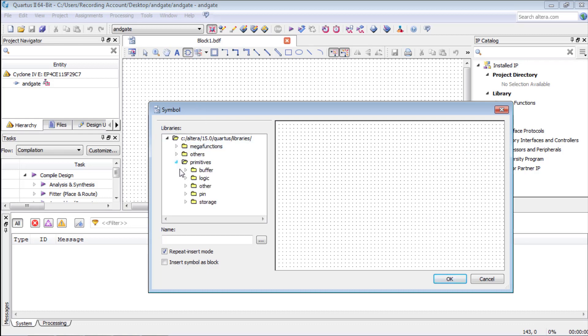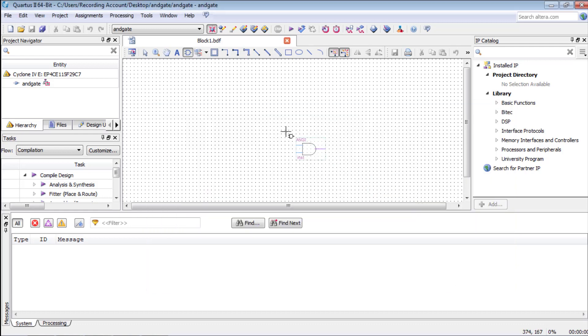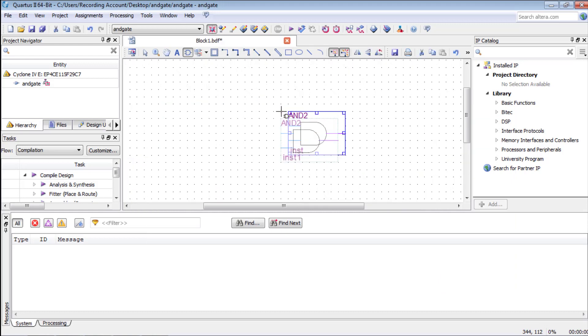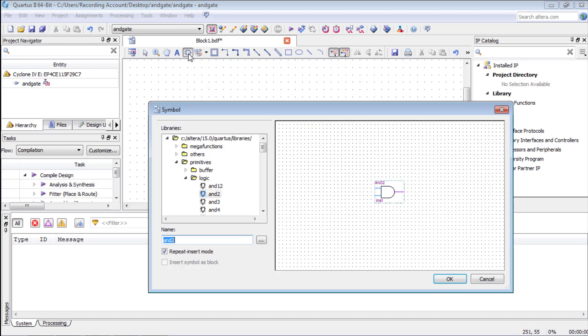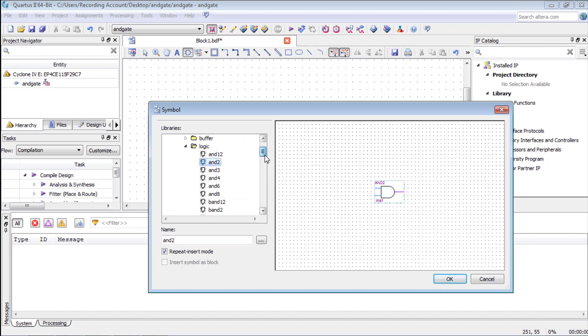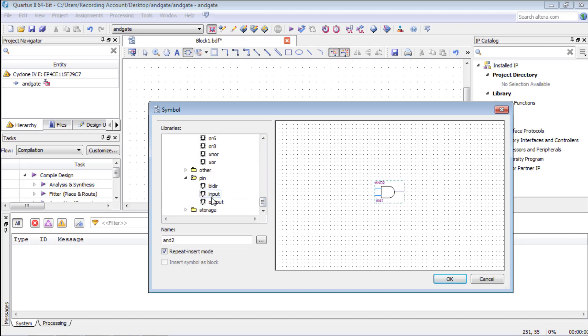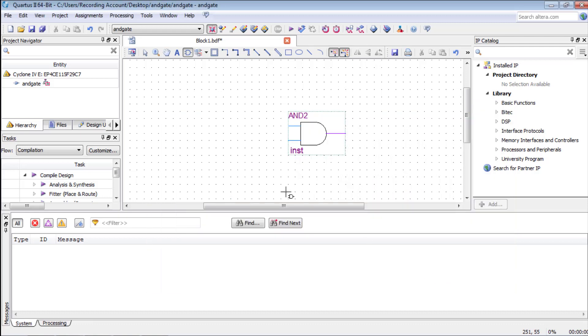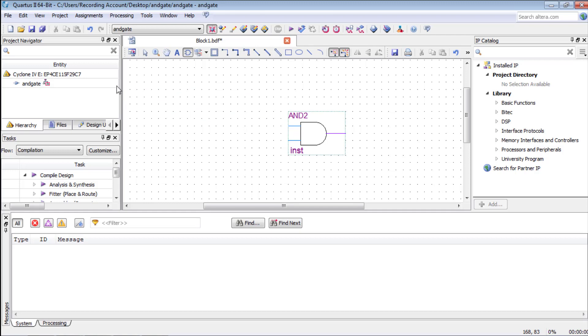Then we will press symbol tool and go to primitives and other and then select AND-GATE with two inputs. Next we need to define input and output pins. For that we will click symbol tool again and go to primitives and pin and then select input and output pins respectively as you can see.